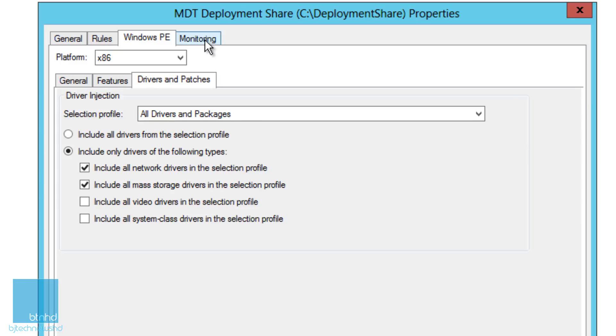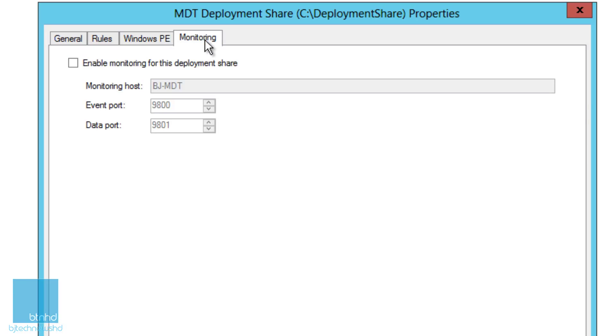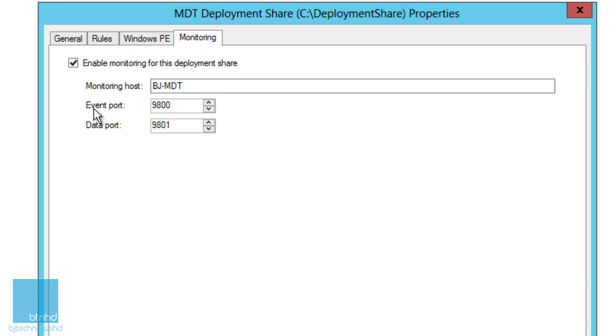The last thing is the monitoring tab, which is by default disabled. I'm going to enable it. The monitoring host is BJMDT, the event port is 9800, and the data port is 9801. You can change these if you want. Most likely you might have to talk to your network administrator so he can enable these two ports within your firewall if they're blocked. Then you apply and you're good to go.